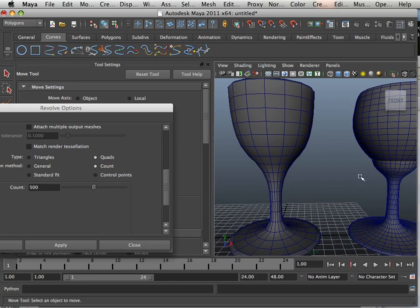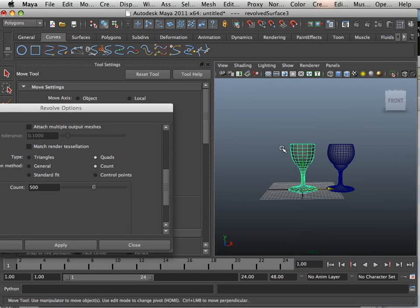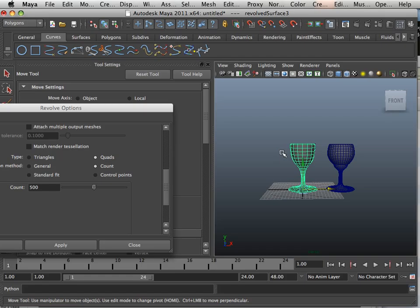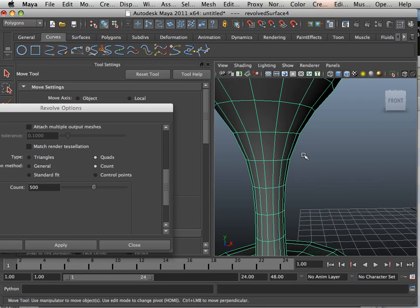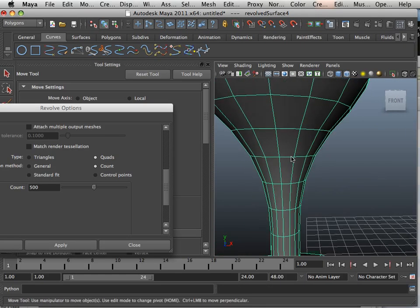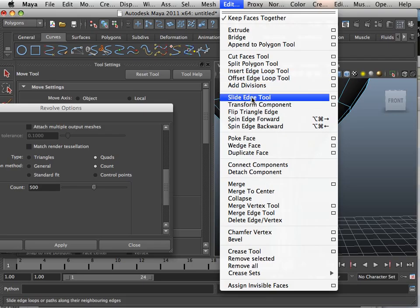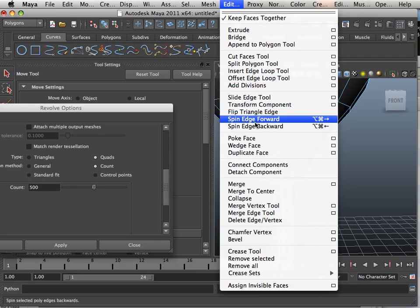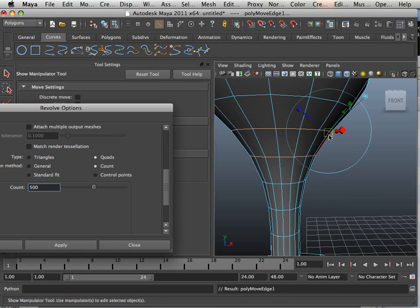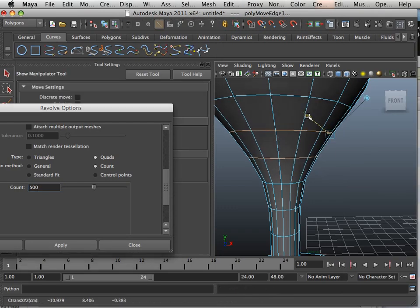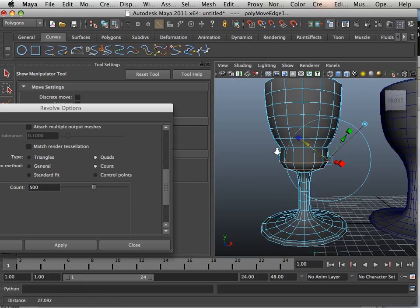And if you wanted to do something like that, that's when you take the object, command D, duplicate it, and I grab this edge and this edge by double clicking on it, holding shift, and I can go in here and transform component and bulge that out a little bit.